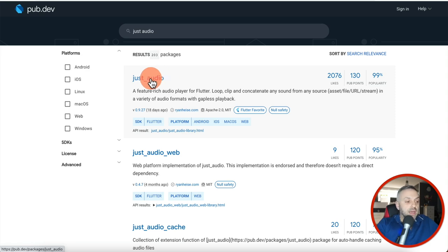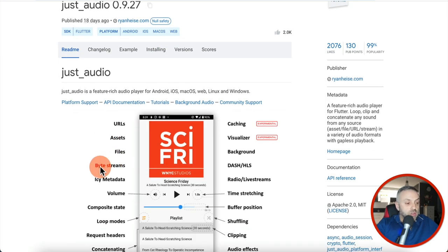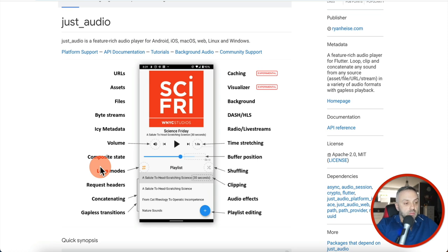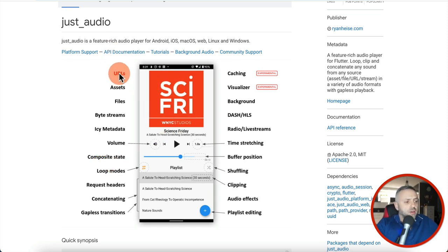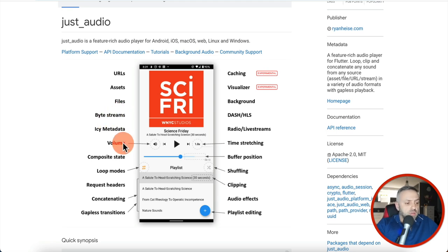If you click on it, you can see how it looks — it's so customizable, has a lot of features and functionality: URLs, assets, files, bytes, streams, volume. I remember when I looked at it, I was like, I want an audio player that looks like that. I don't want a stock audio player, meaning the one that came with Flutter Flow. I want something unique. I want my app to be different — don't we all?